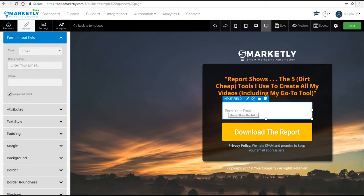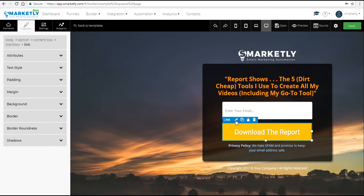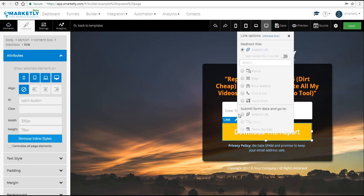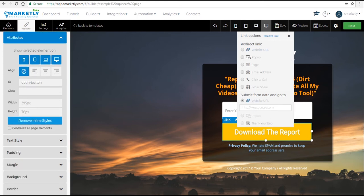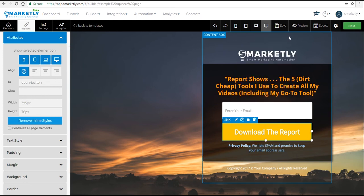Now let's click on the button and change the link. We want to collect the data and send it to a different page. So let's select the Submit Form Data option and enter a web URL that we want to redirect people to. That's it. Now let's save our progress and continue.